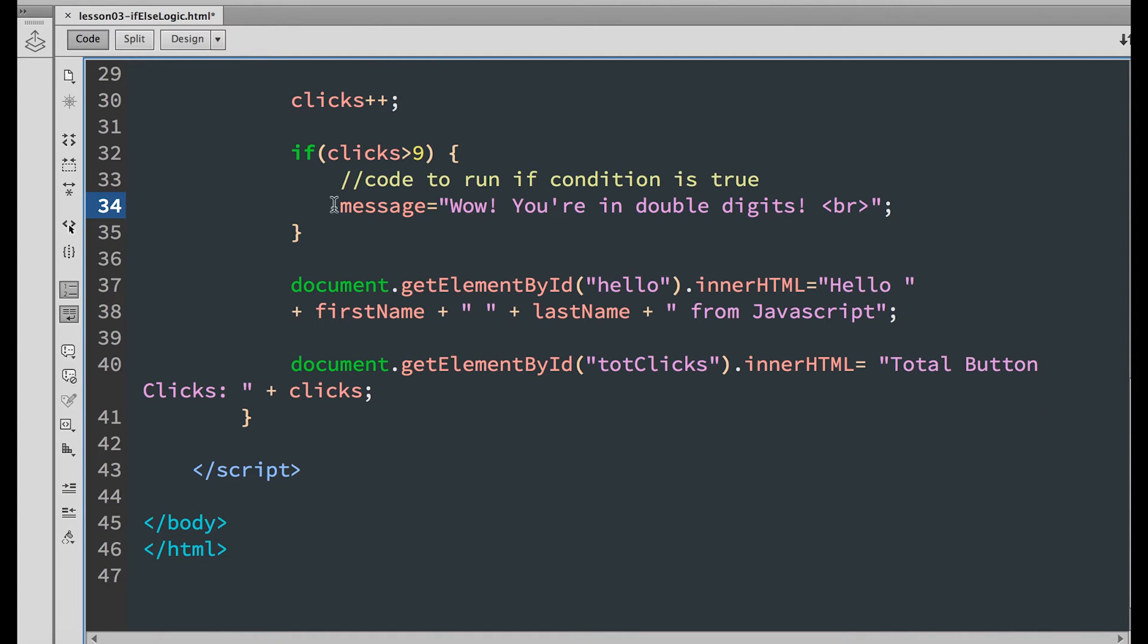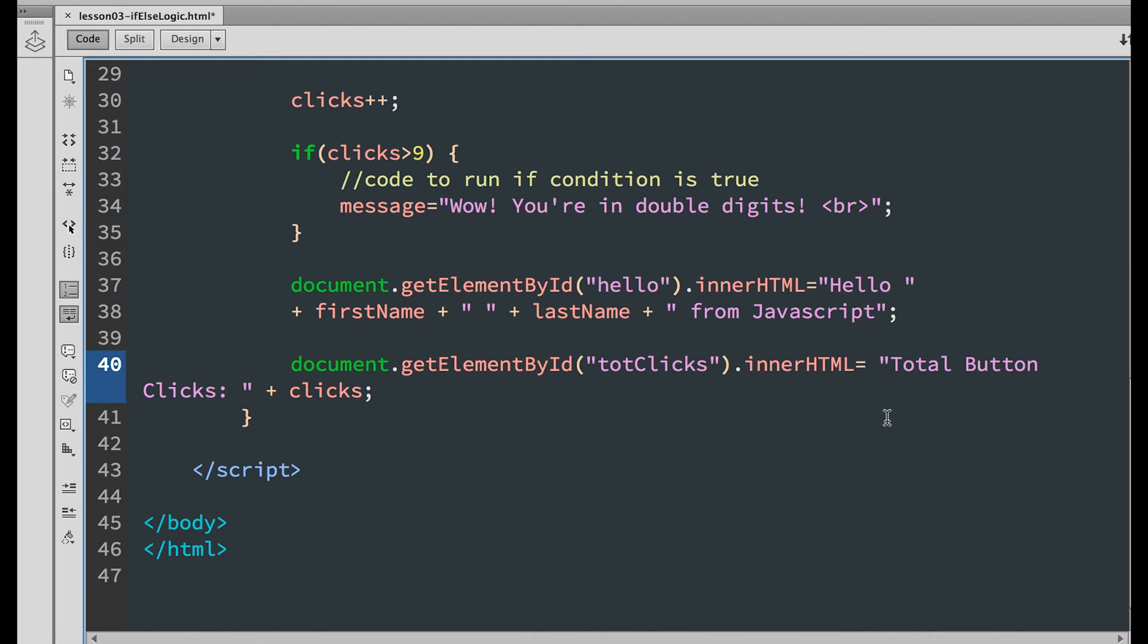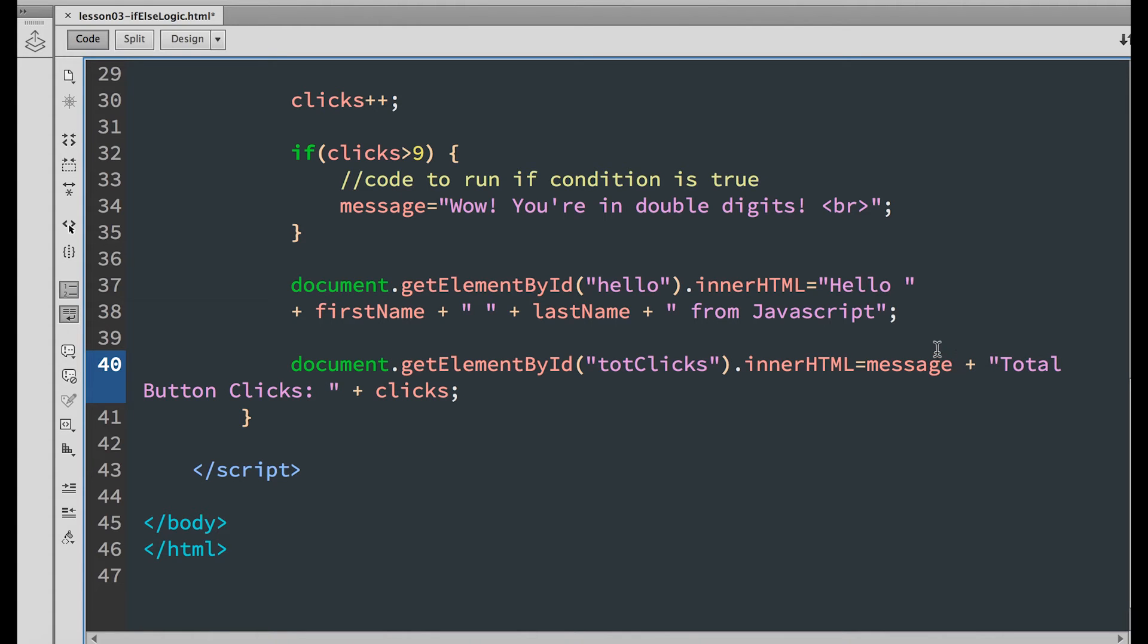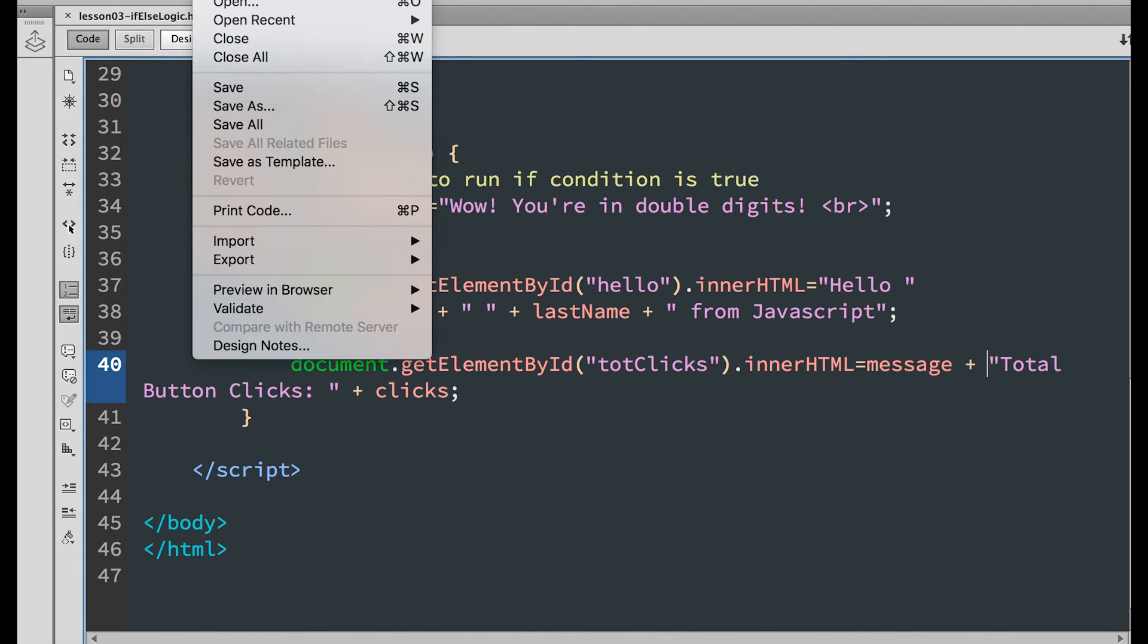Now output this message into document.getElementById command. So type the variable message plus the total button clicks. Now save this and preview in the browser.